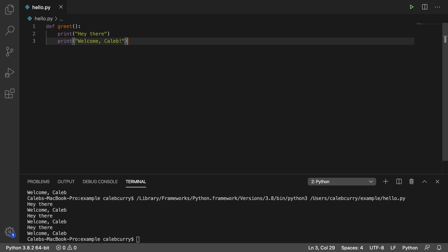So essentially what we're doing is we're taking a few lines of code and we're putting them in a group. And this concept of a group is known as a function. And we can invoke or call this function to execute those lines of code.